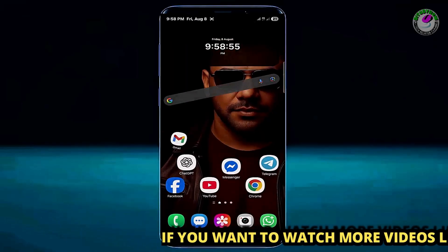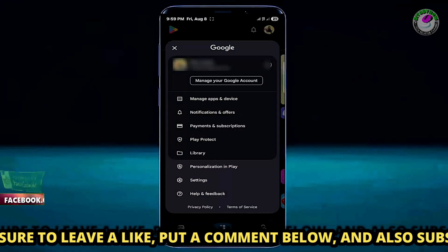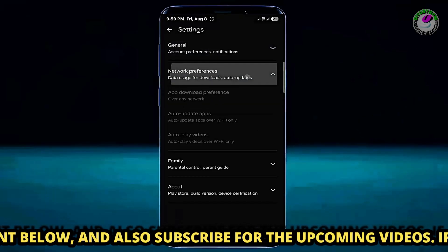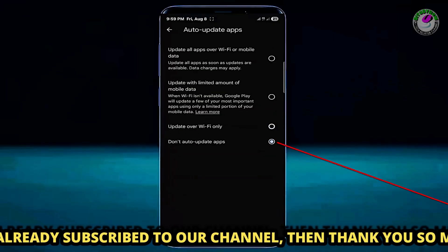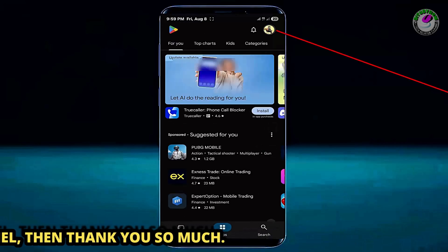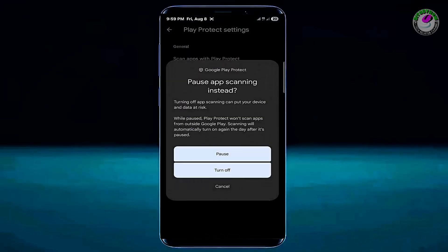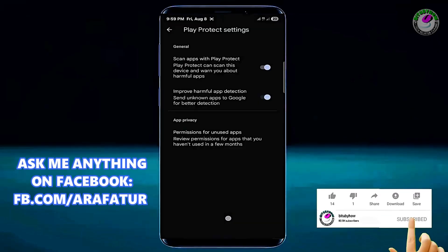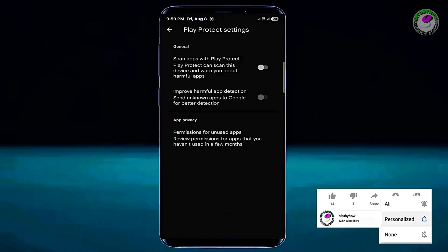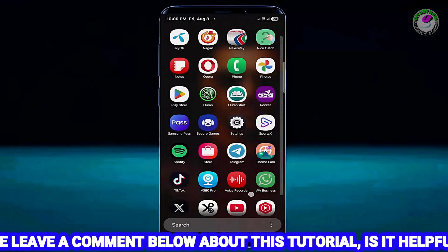After that, move back and open your Play Store. Tap on your profile icon, then tap Settings, tap Network Preferences, tap Auto Update Apps, and select Don't Auto Update Apps. Move back and once again tap on your profile icon. Tap Play Protect, then tap on the gear icon. Turn off both options and tap Turn Off. If your phone asks you to unlock it, please unlock it. Once your desired application or APK is installed, make sure to come back here and enable these options.